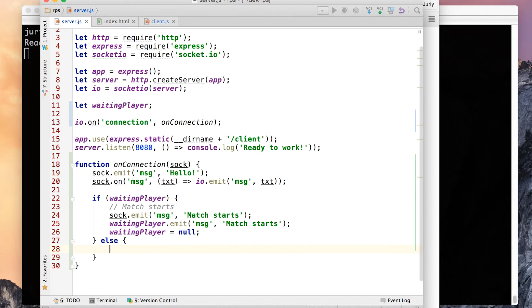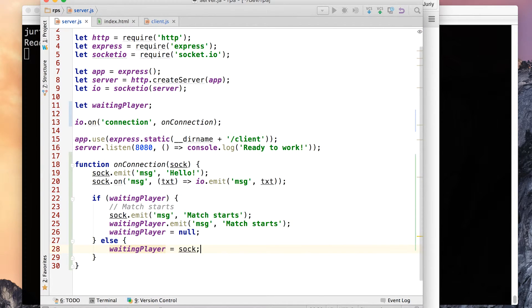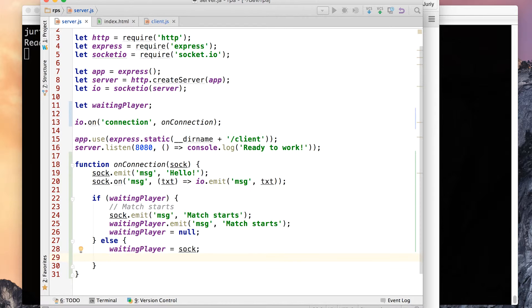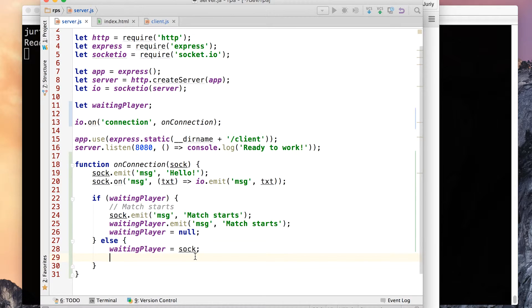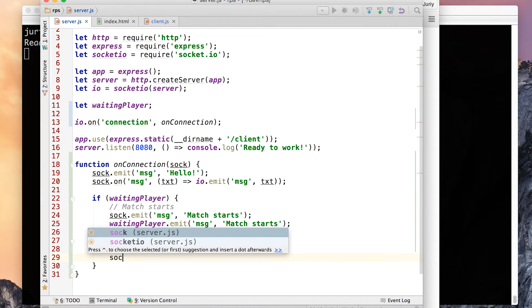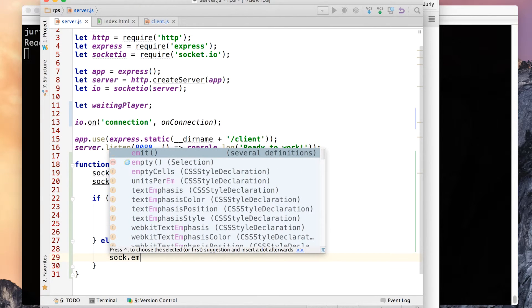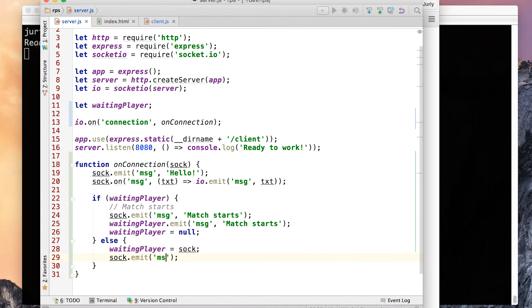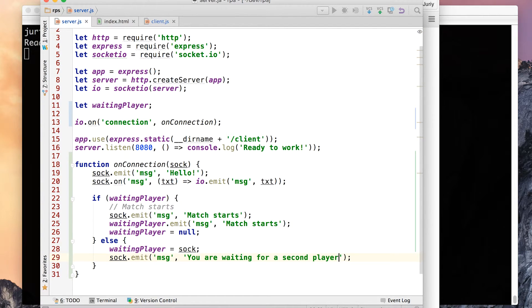So waiting player equals sock, sock that just joined. And we can also send him a message so that he knows that well we remember about you, we're just waiting for another guy to join and then you'll play. So let's send him a message: emit. What are we emitting? MSG message. You are waiting for a second player. Done.